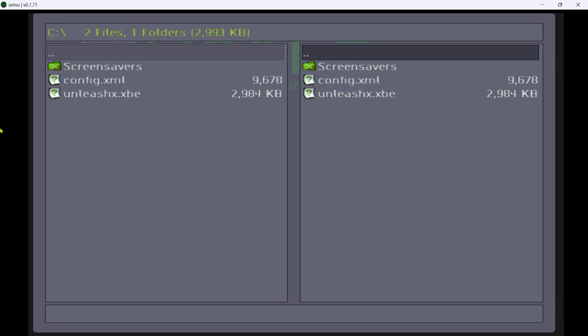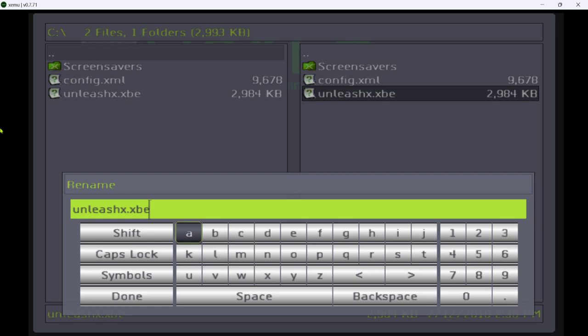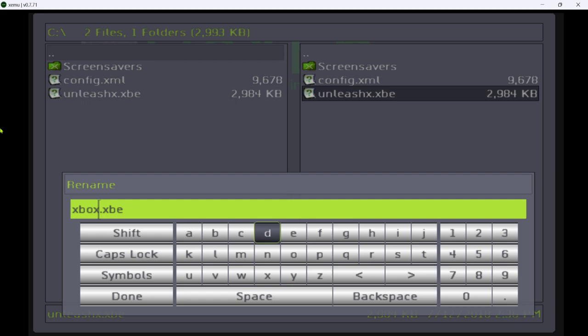Once that's done, press black button, right trigger. Go down to unleash x. Press start on it. Go to rename. Left trigger changes the position. Right trigger changes the position as well. X deletes the text. And then just put xbox dash and go to done.